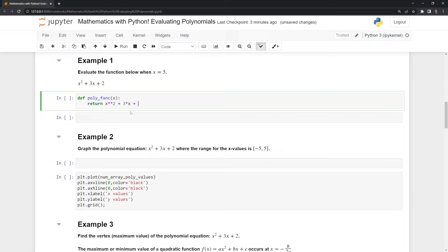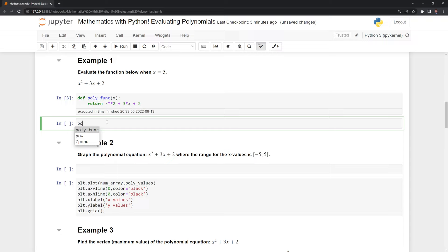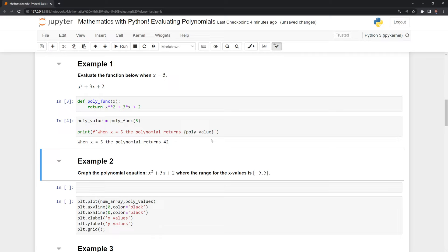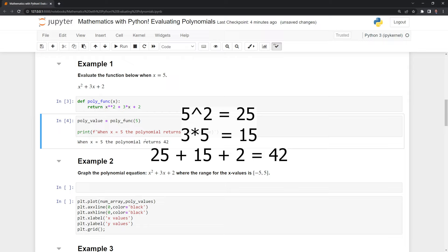We have our function defined. The way that we use it is we type in polyfunc and input our value. In this case, we are going to input five to evaluate the polynomial function when x is equal to five. I'm going to save it into a Python variable and call it polyvalue, and then print out the answer. We can see that the value of our polynomial when x is equal to five is 42. We can quickly check: x squared is 25, plus 3x — three times five is 15 — plus two, and that adds up to 42.